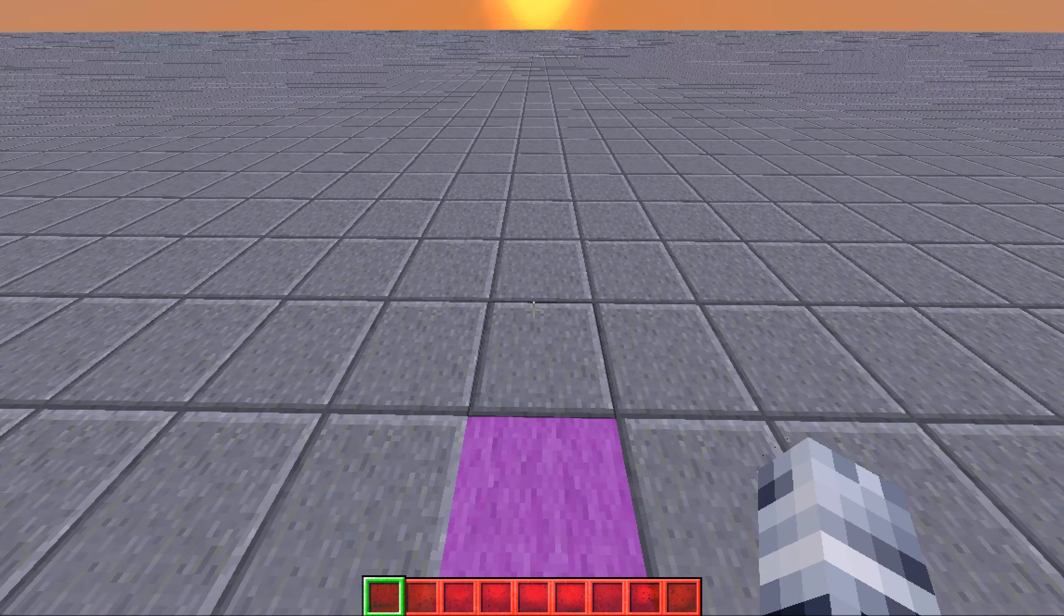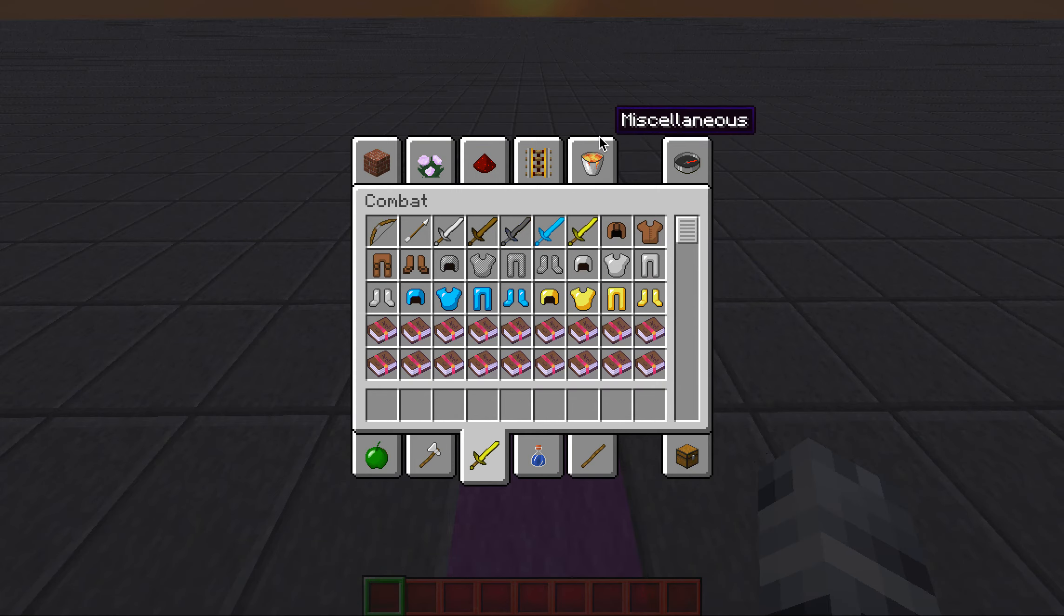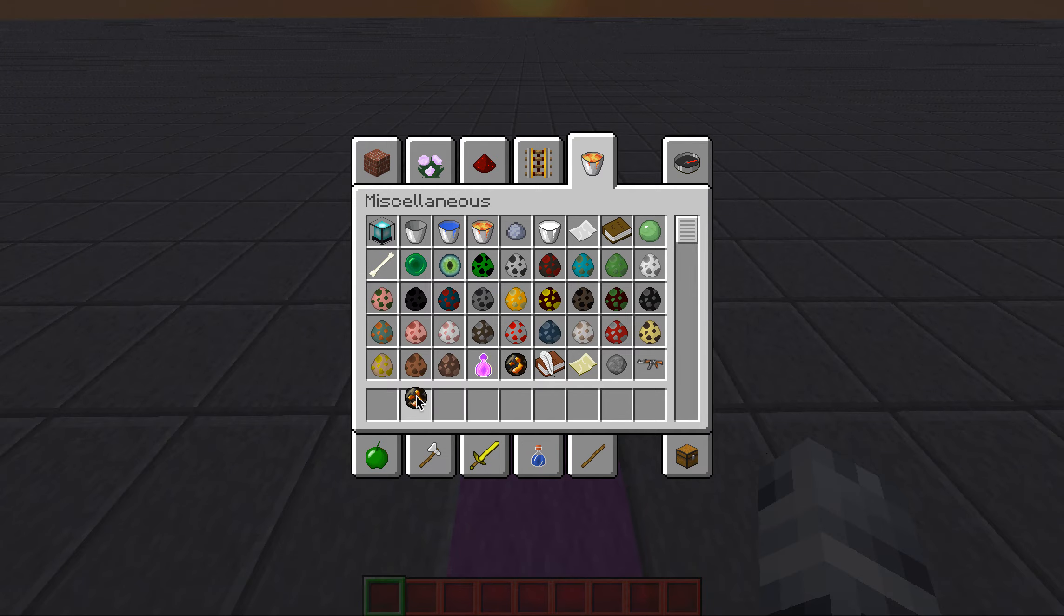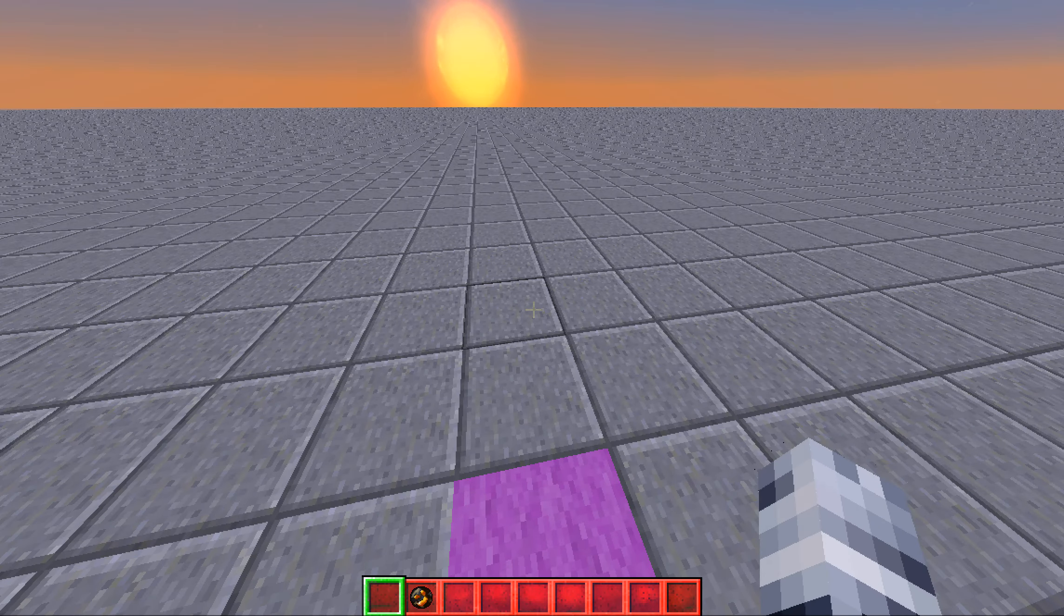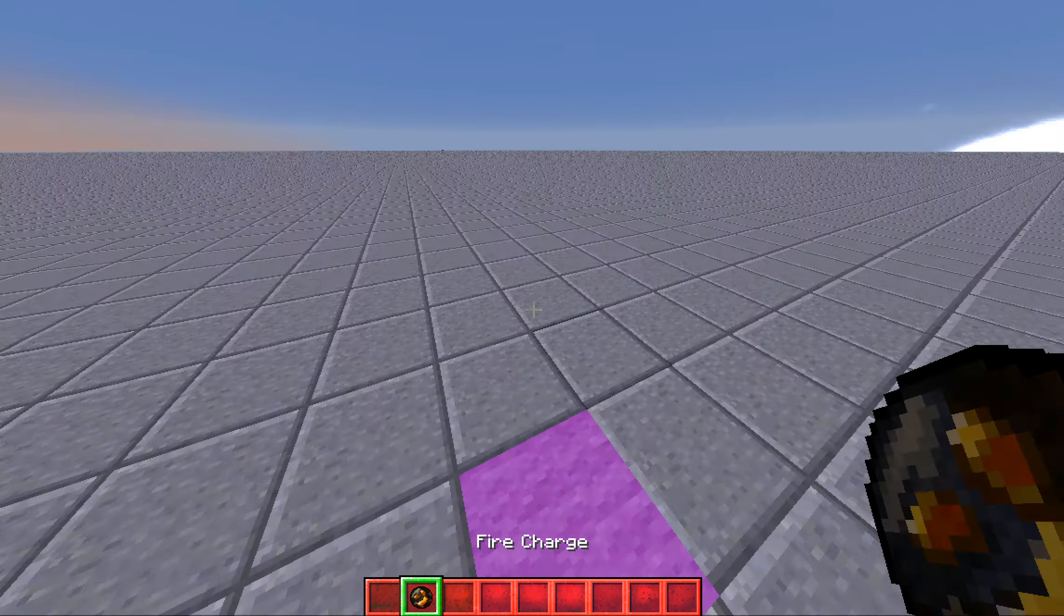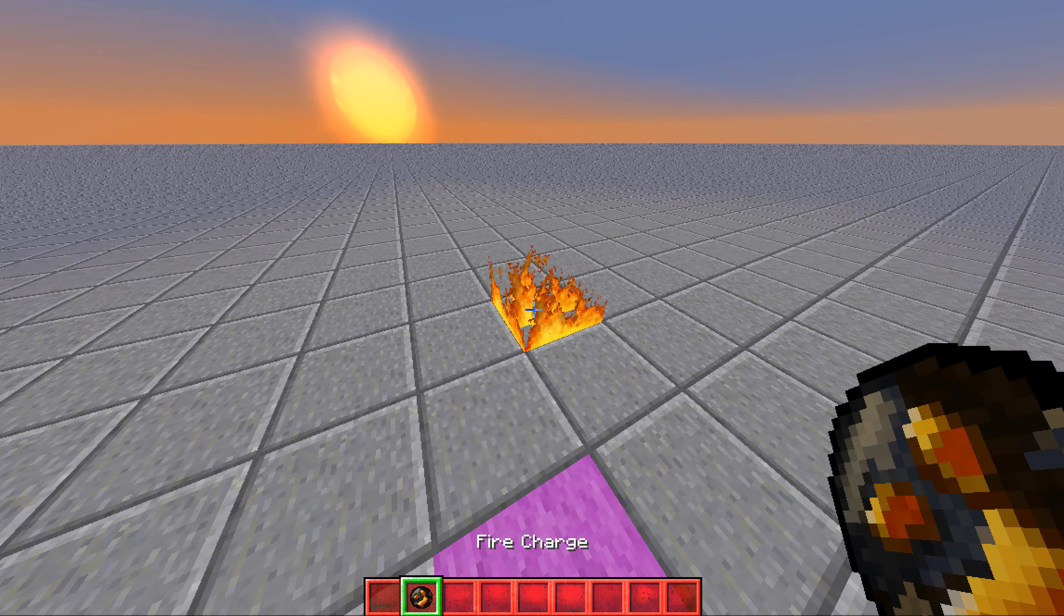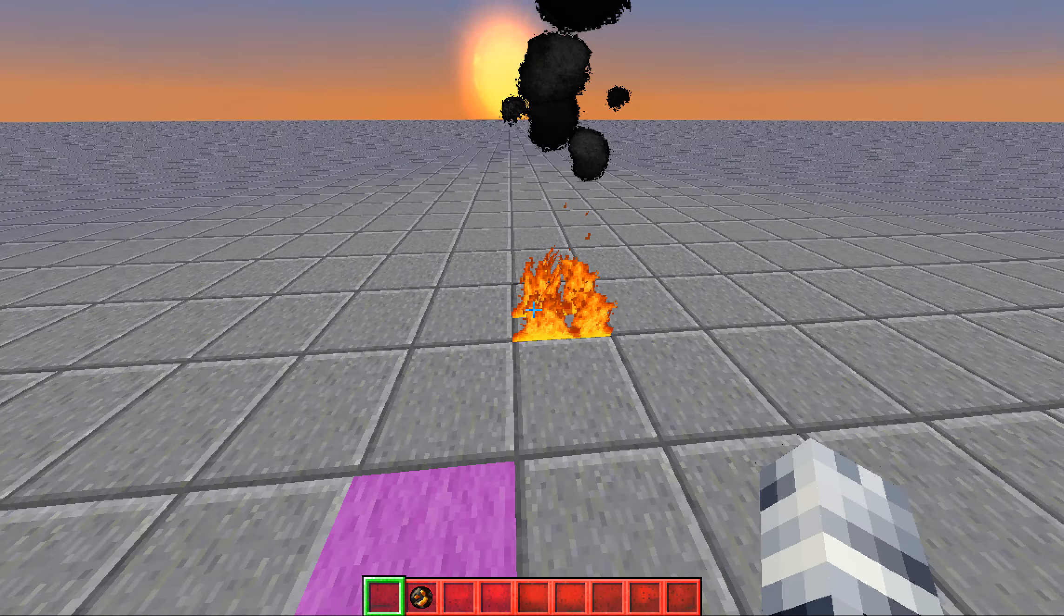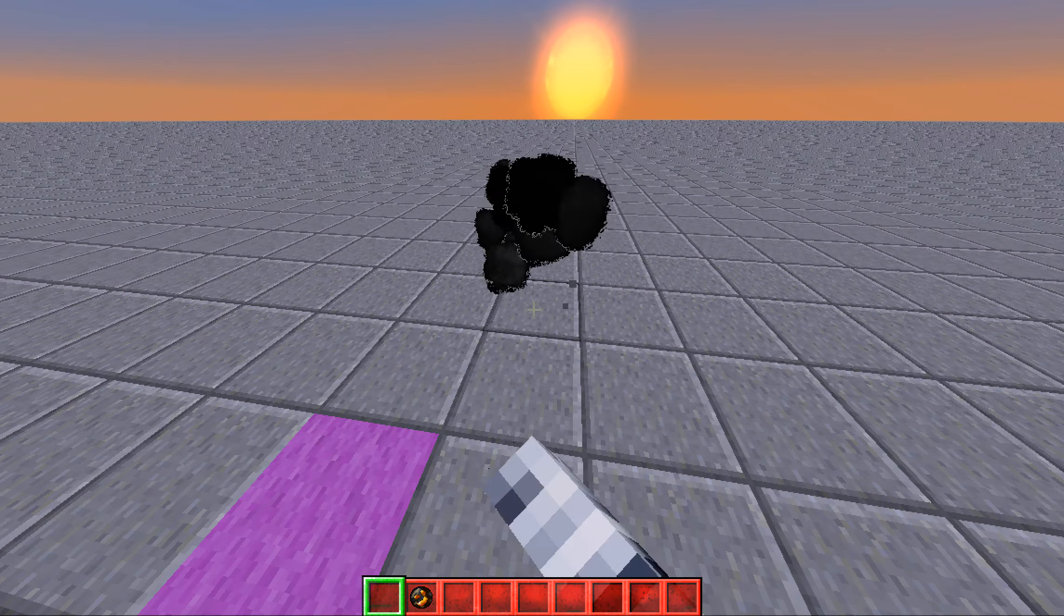Hi guys, in this video I'm going to show you how to get better fireballs in one command. Now, normally when you use a fire charge, it will just place fire.